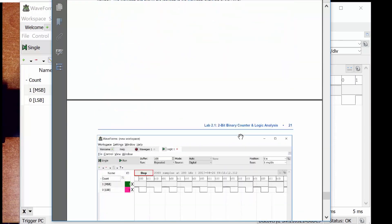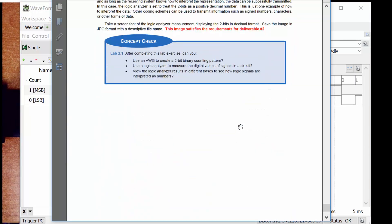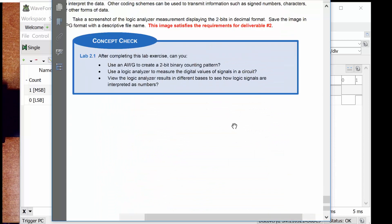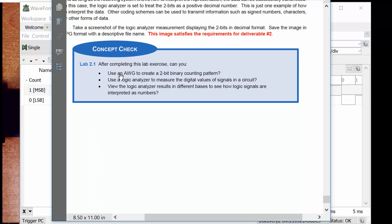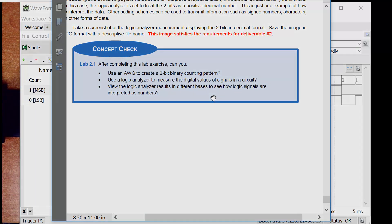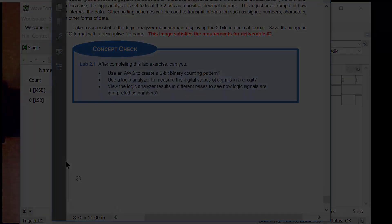Now take a second and think about the following: Can you use an arbitrary waveform generator to create a 2-bit binary counting pattern? Can you use a logic analyzer to measure the digital values of signals in a circuit? And can you view the logic analyzer results in different bases to see how logic signals are interpreted as numbers? And that is it.